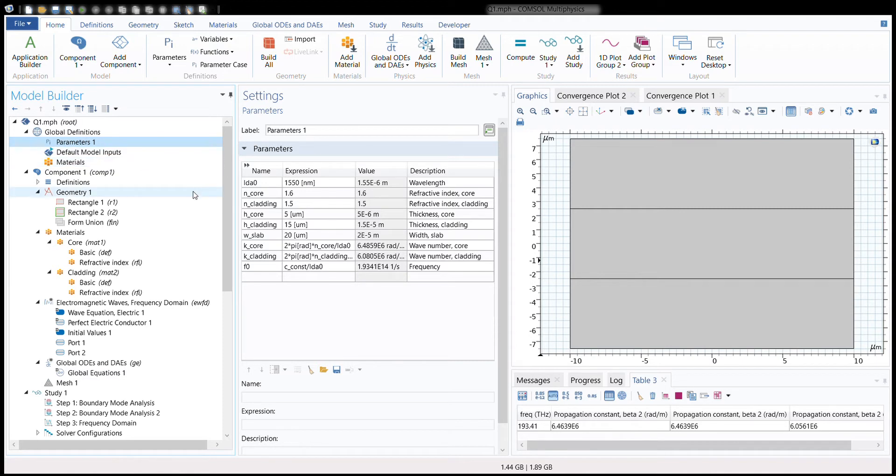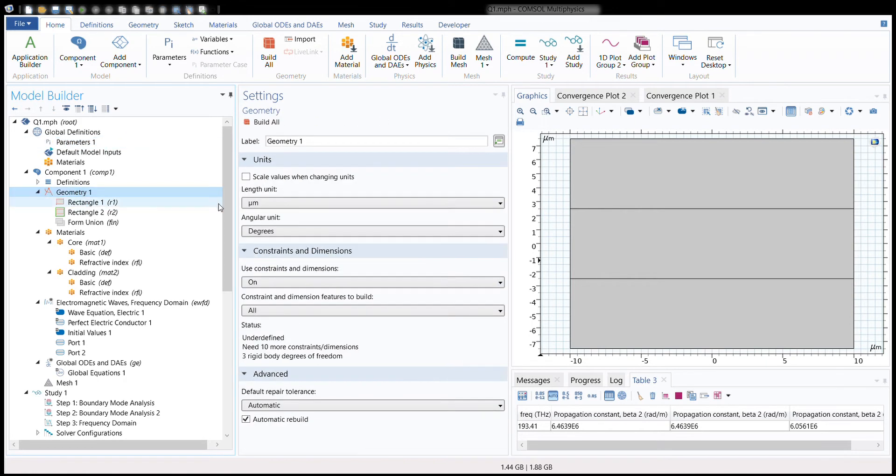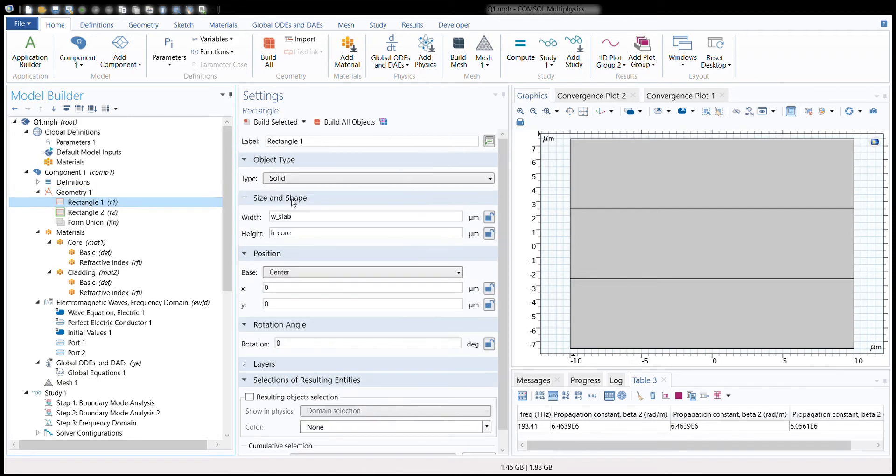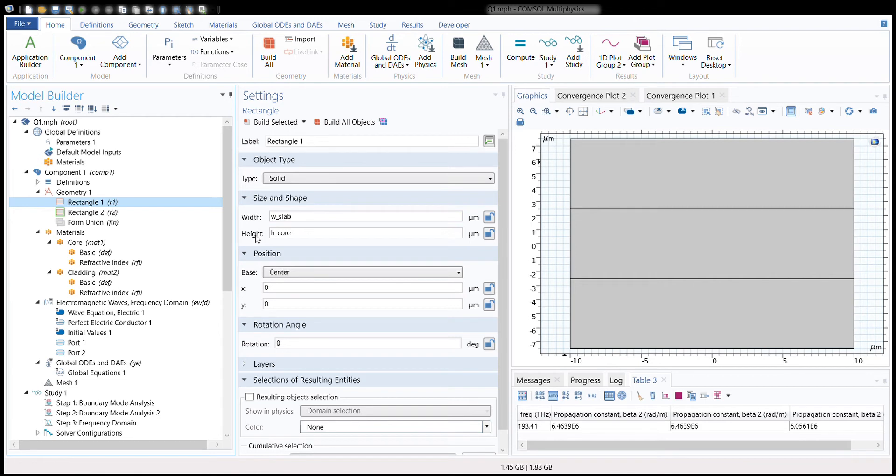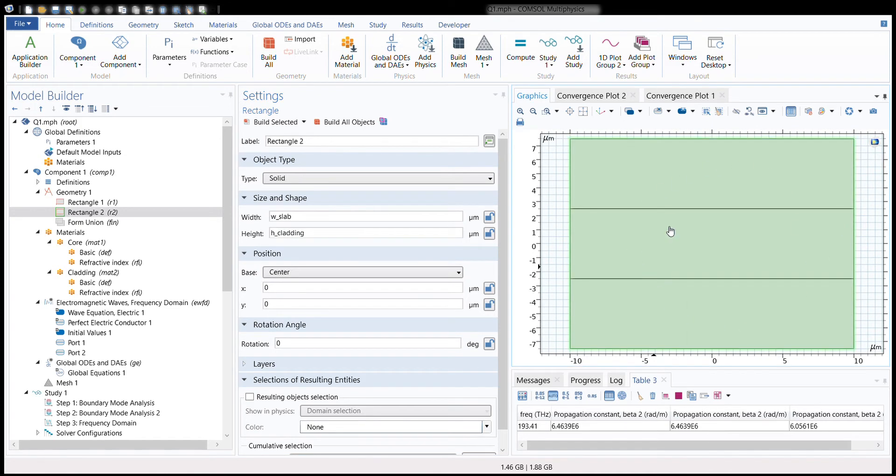Once you have defined the parameters, we need to build the model. We need some geometric objects for that—we use the rectangles. Before we do that, we must go into Geometry and change the length unit to micrometers, which is shown over here in the graphics window. We do this because we are working in the micrometer range and we want all our parameters to be in that range. We build two rectangles which will be for the core and the cladding. We give it the width and height of the slab, and for the core we give the height of the core. For the cladding we give the height of the cladding, and once we are done with the geometry part, we get this model which is shown in the graphics window.